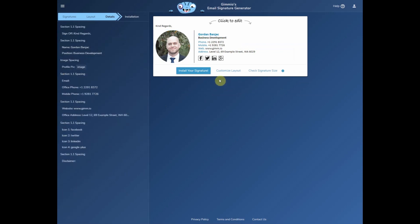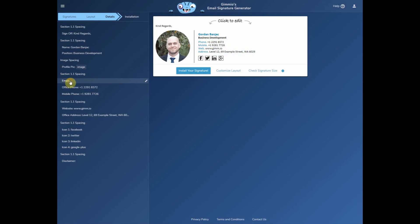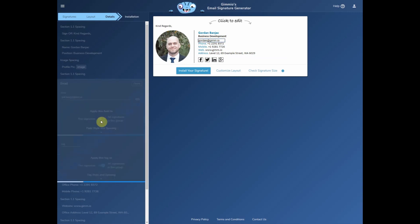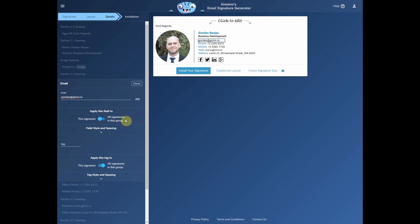You'll notice the email field that we added earlier in the layout is not visible here. That is because there's no data in it at the moment, so you'll need to find it from the left hand side here. I'll put in my email address, and we want this field to be applicable only to this signature. We'll also add a tag, like so.